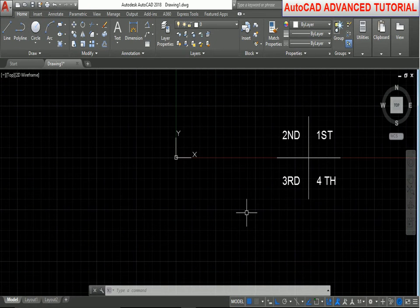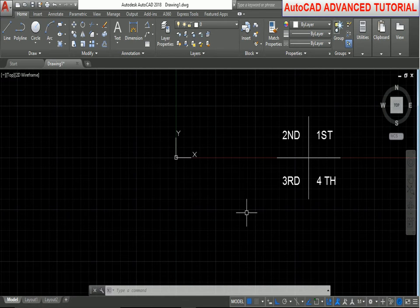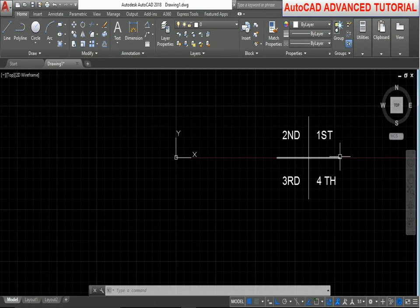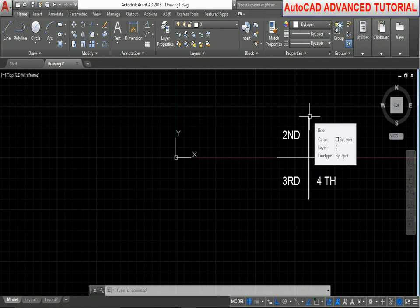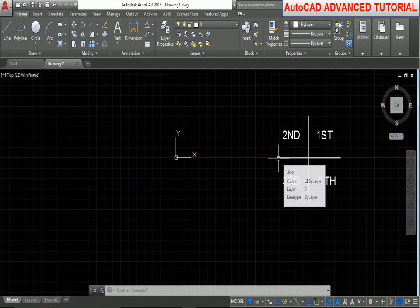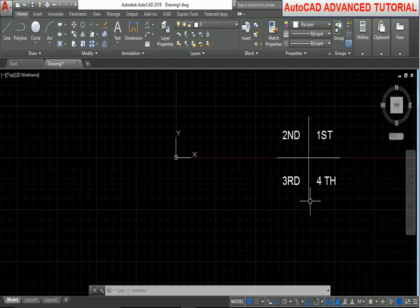Hello friends, welcome to our tutorial. Now we discuss how to draw a line with angle using the dynamic input command. First, we take this drawing. In this direction the angle is 0 degrees, in this direction the angle is 90 degrees, and in this direction the angle is 180 degrees.